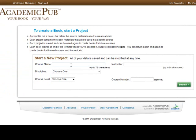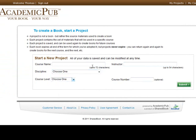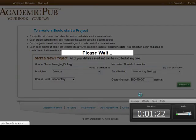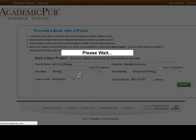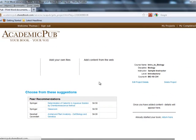Once you've first signed in, you need to create a course name, type your name as the instructor, choose your discipline from the pull-down menu, the course level, and an optional course number. Once you've entered all the information, just click Submit. Academic Pub is going to create a course for me and assemble a different library based on what I put in for my discipline.